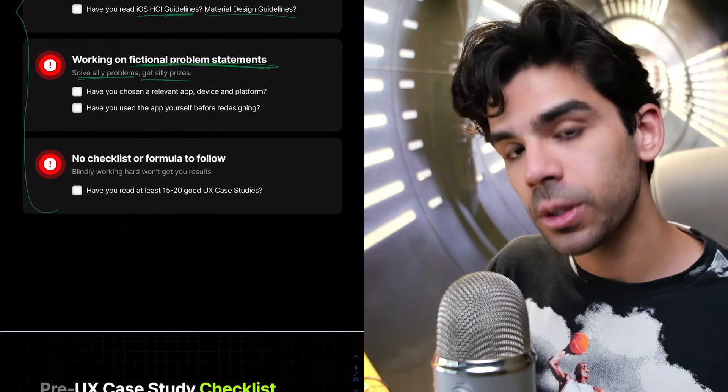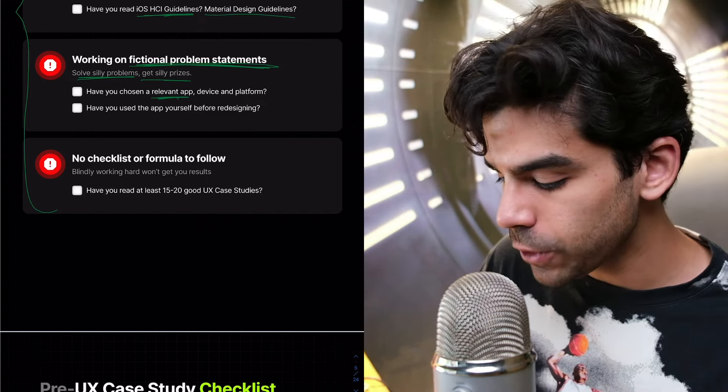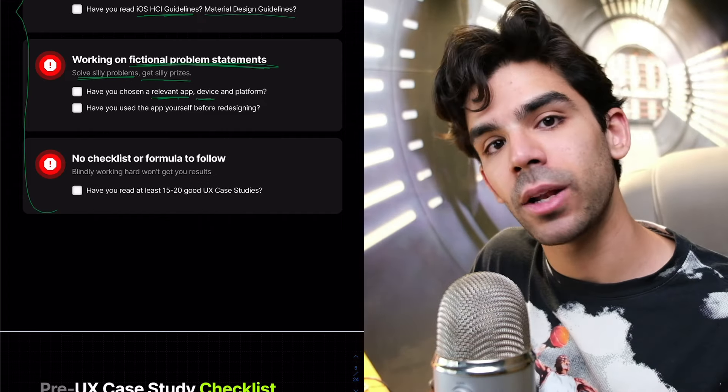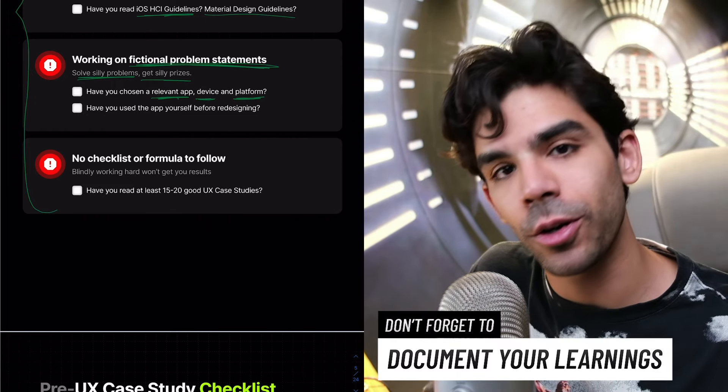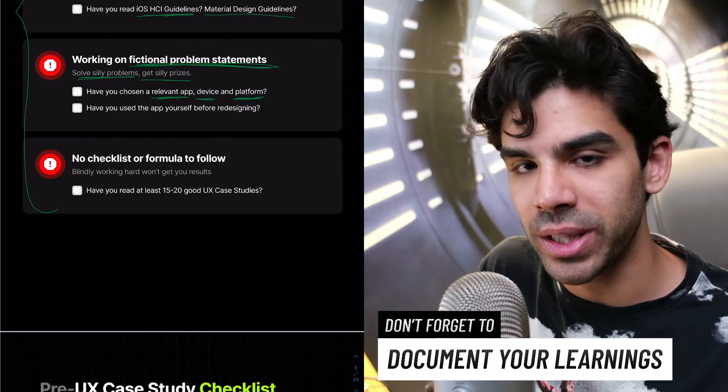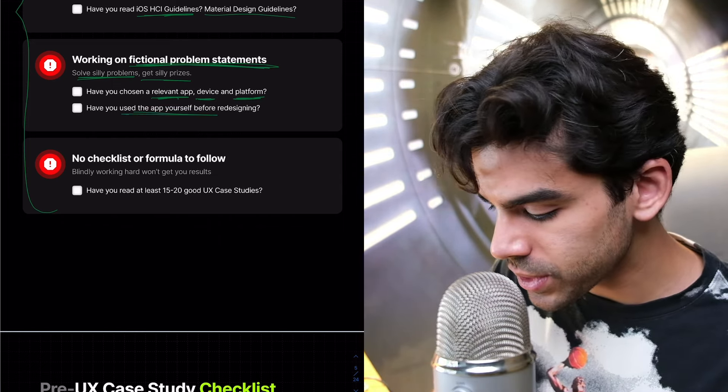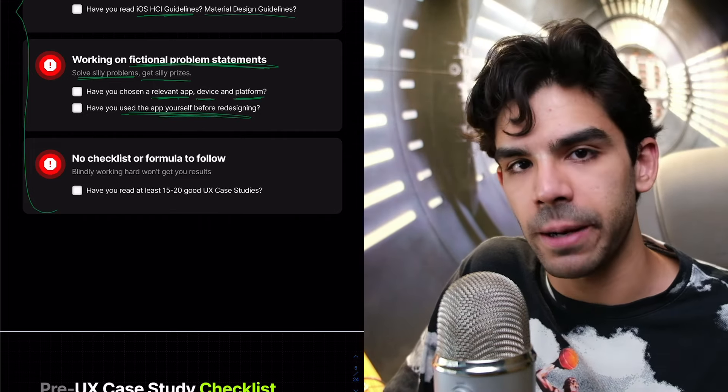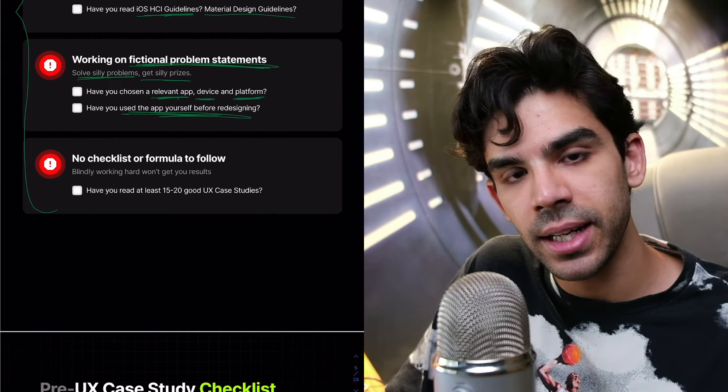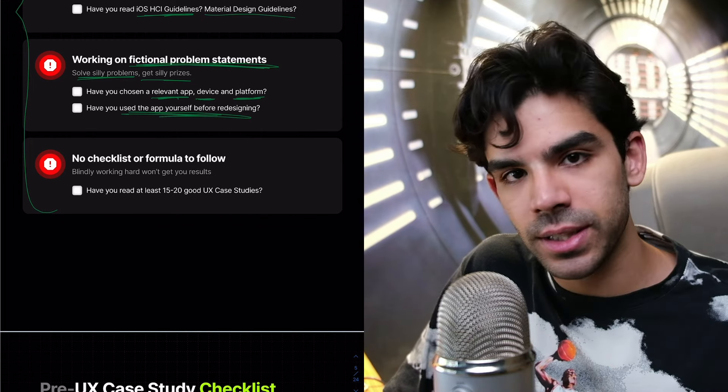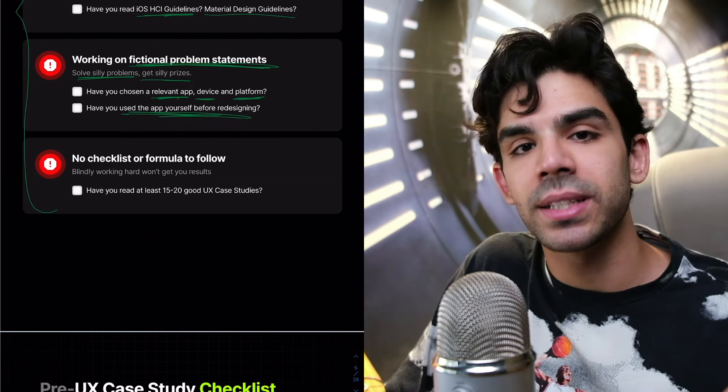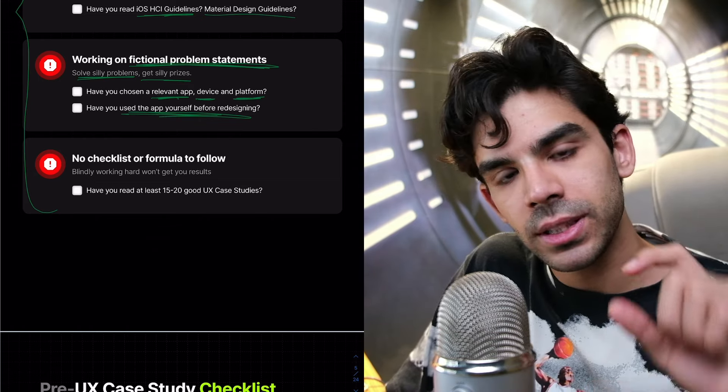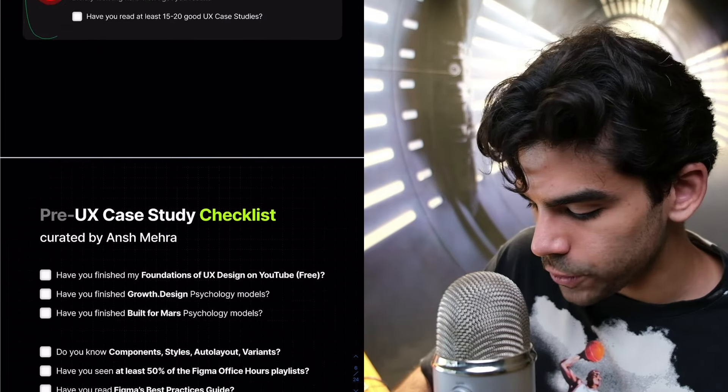Then once you have chosen the problem statement, are you very clear that you have chosen a relevant app that you have already used? Have you locked the device, whether it's mobile or a computer or a tablet? And then the platform, are you clear whether it's an iOS or an Android or a web app? Because these things are very different. And then have you used the app yourself before redesigning? Because I see a lot of people just designing things from scratch in their first attempt.